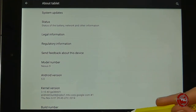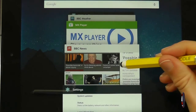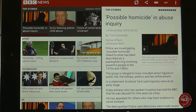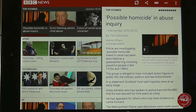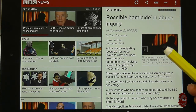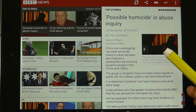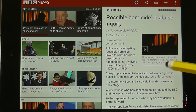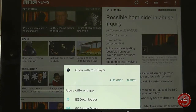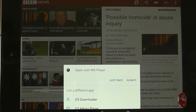For example, if I go to the BBC News website, that's working absolutely fine — no problems there. However, there is some media here that I want to watch, a video, so if I press play it's going to give me a number of options for which media player I can use.